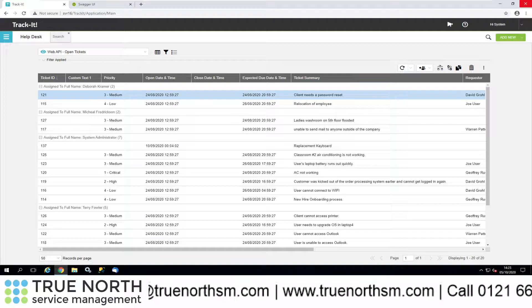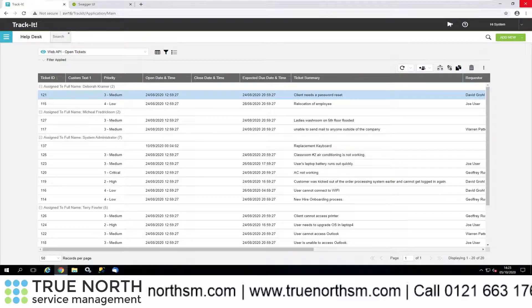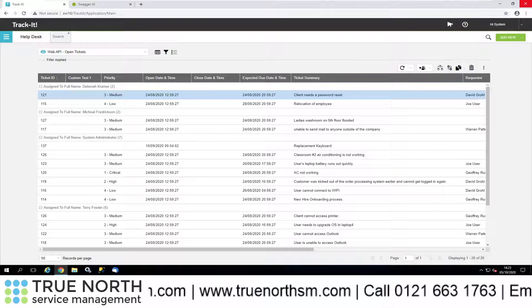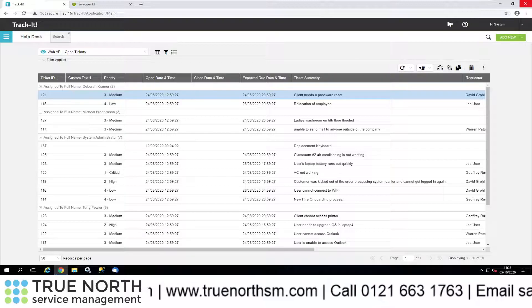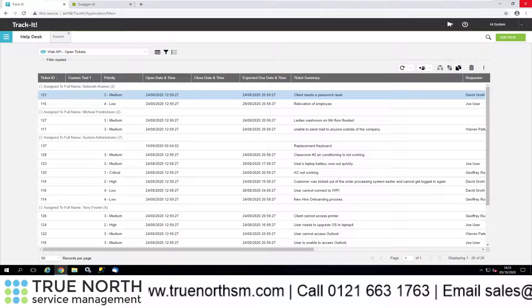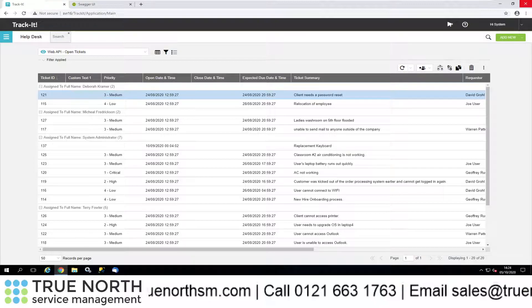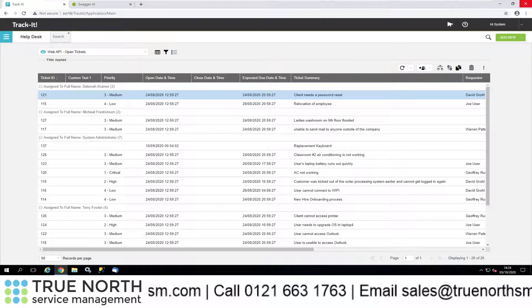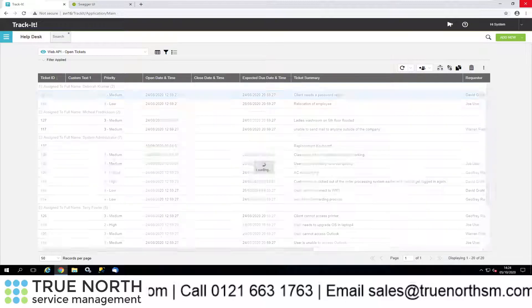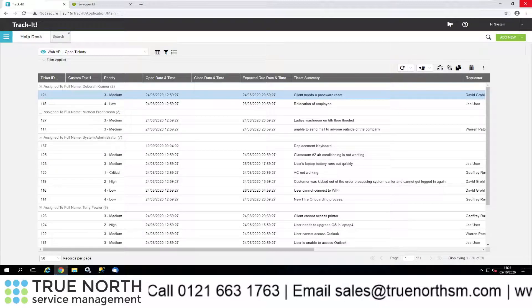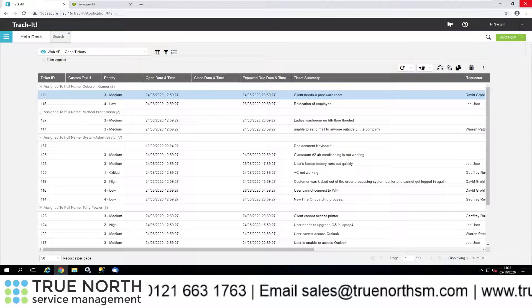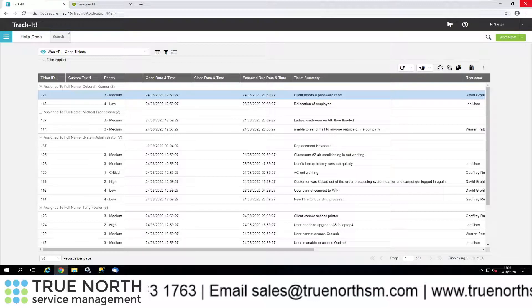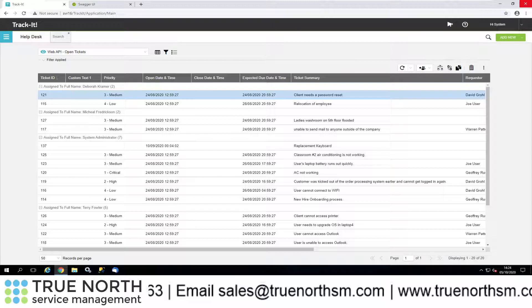Hi there and welcome to this video for TrackIt 2020. This video is looking at the Web API for TrackIt. The API allows you to integrate with different interfaces, so if you want to bring data into TrackIt or take it out, there's a number of calls that you can use in order to do that.